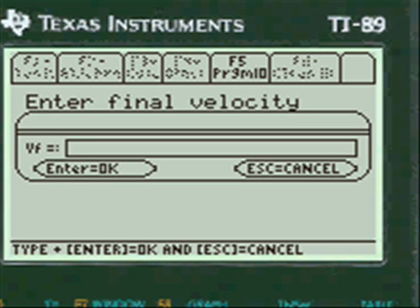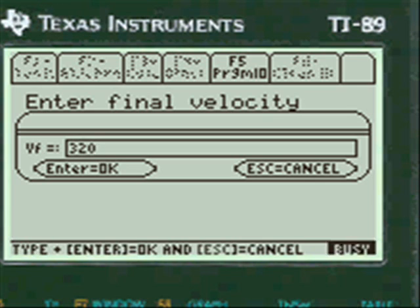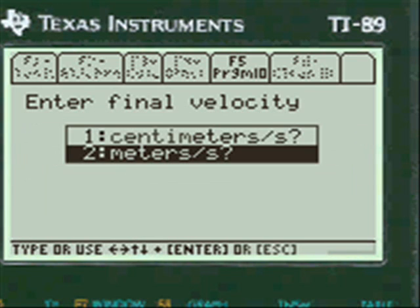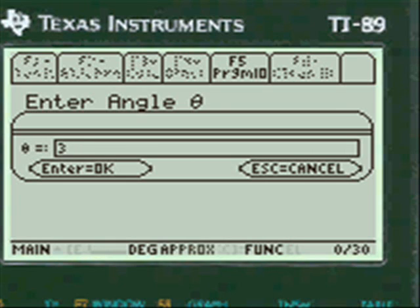Final velocity: press alpha and enter 320 meters per second. Then the angle: press alpha and enter 30.